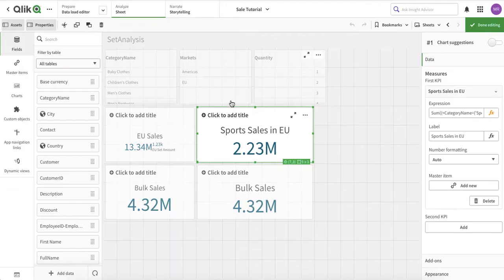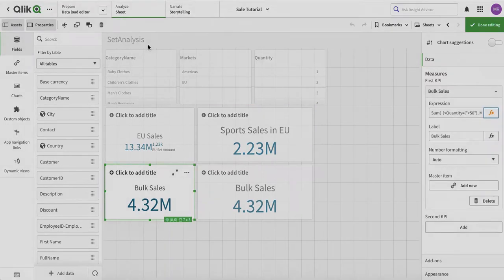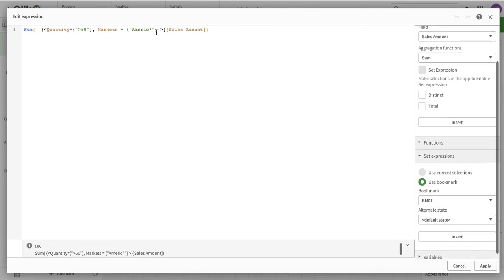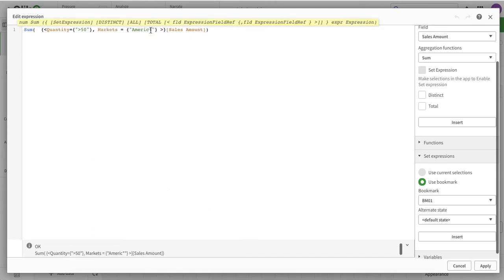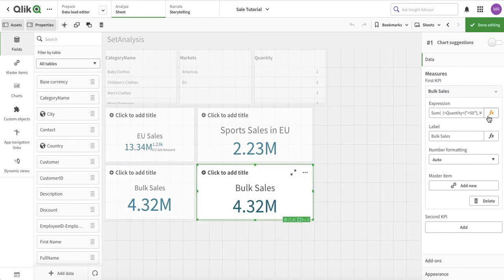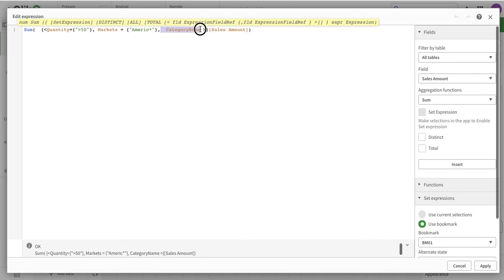We have also seen how we can use search maskings, and we have seen how we can use the set analysis builder - just using the set expression we can put conditions in addition to previous conditions. We can have search strings, static strings, wildcard matches. Also, whenever we have a particular field in set analysis, it ignores its selections.